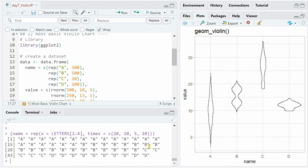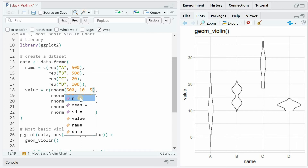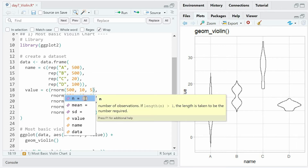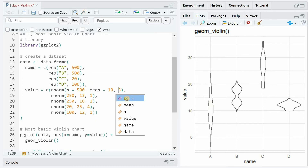B 20 times, c only 5 times, and d 10 times. The values we assign to each group come from the normal distribution with rnorm, specifying how many values we want with n equals 500, what the mean is supposed to be — 10 — and the standard deviation — 5. So group A will have a normal distribution with 10 as the center and 5 as the standard deviation.